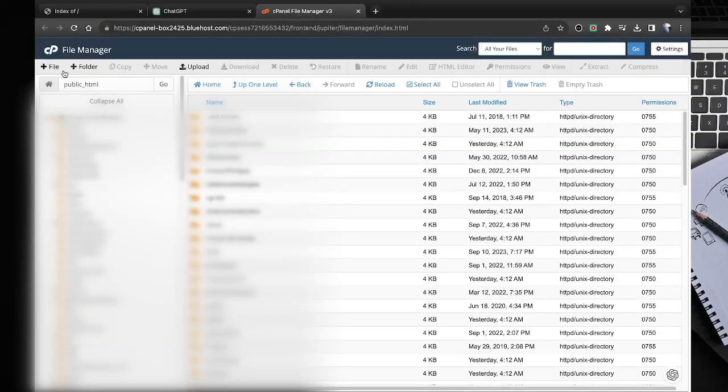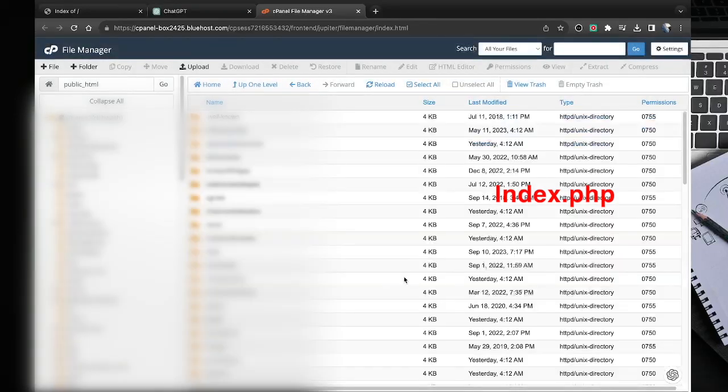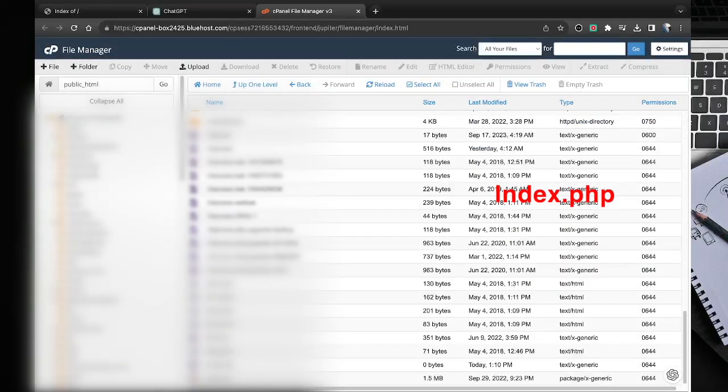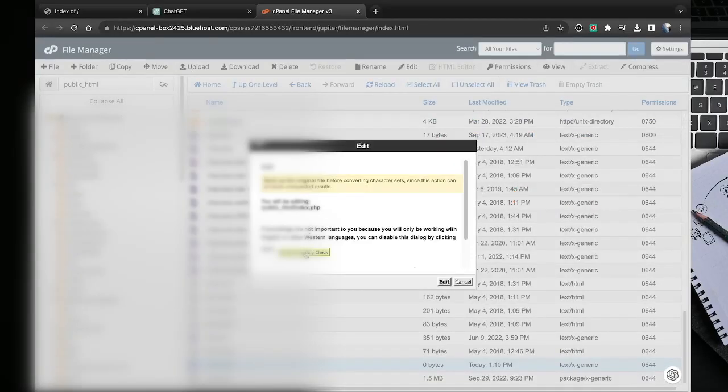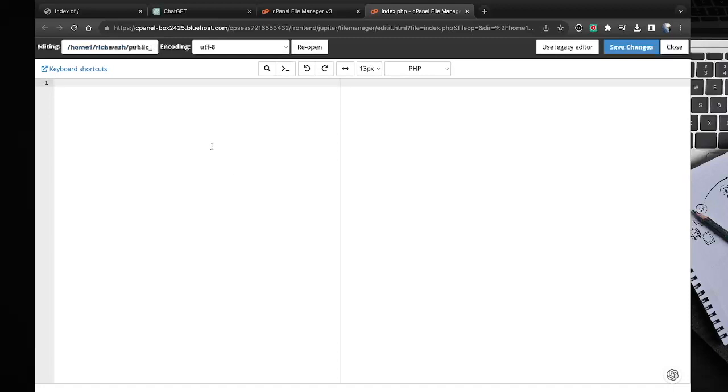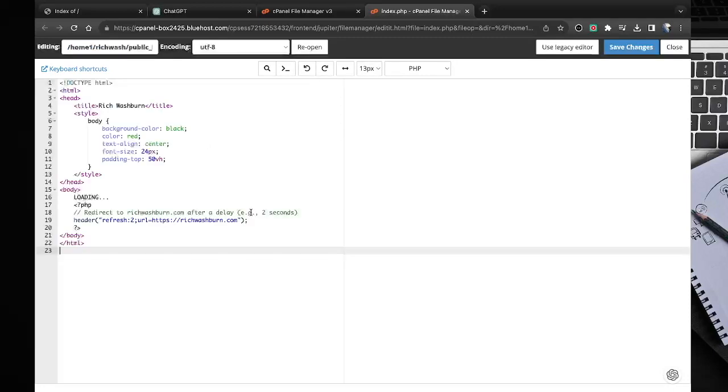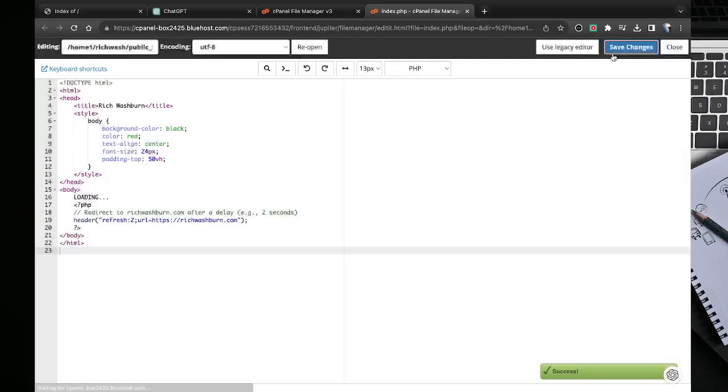Now I just need to create a file in the root of that server named index.php. Paste our freshly generated code into this file. Save it and head back to the .NET.